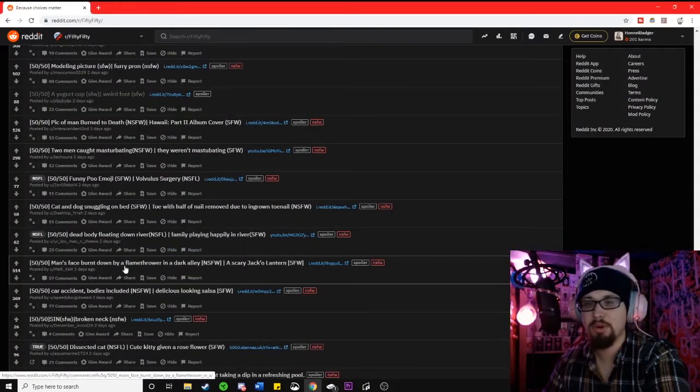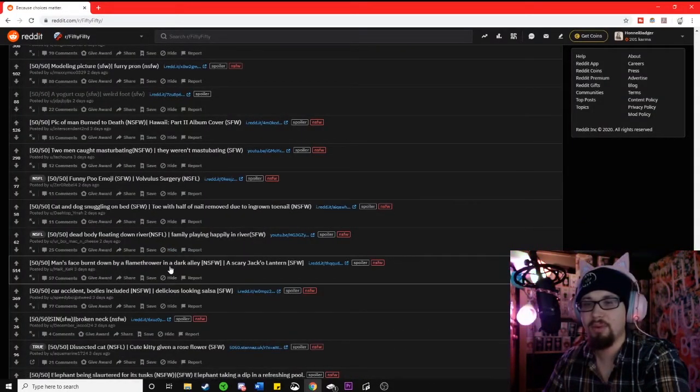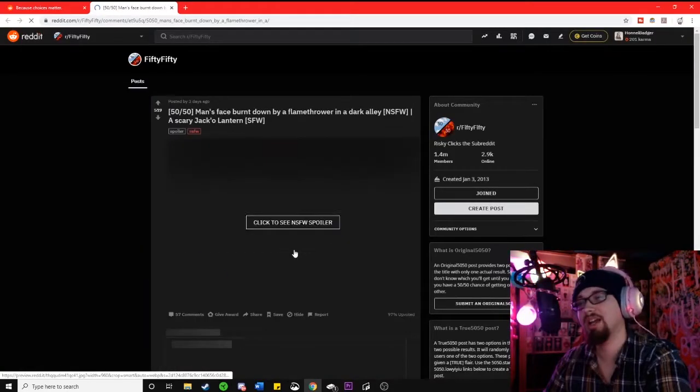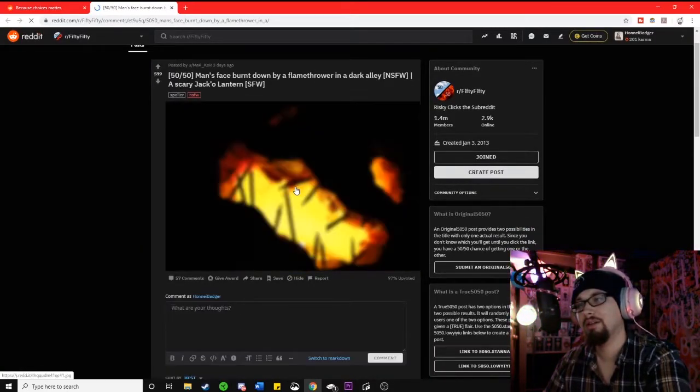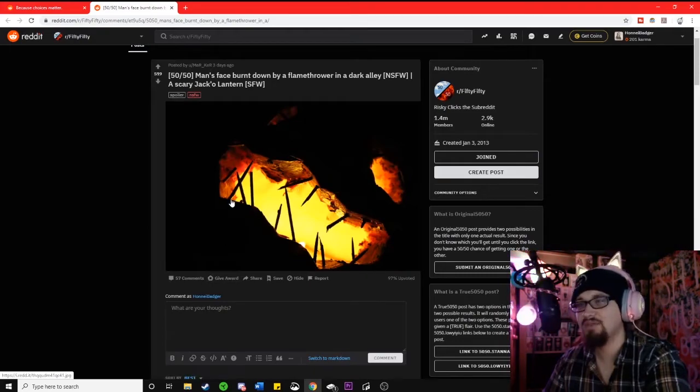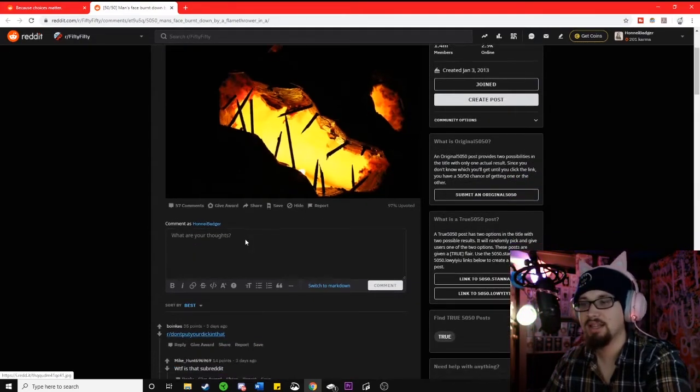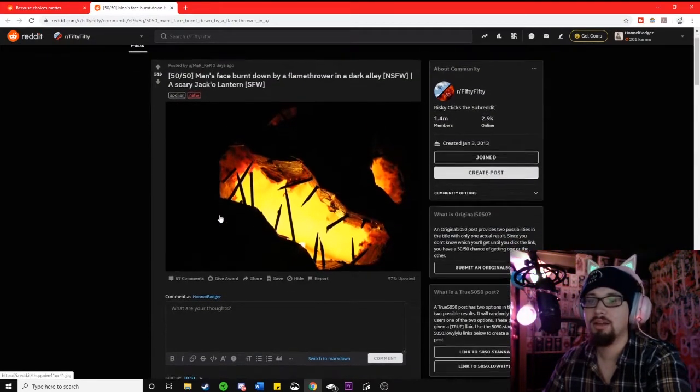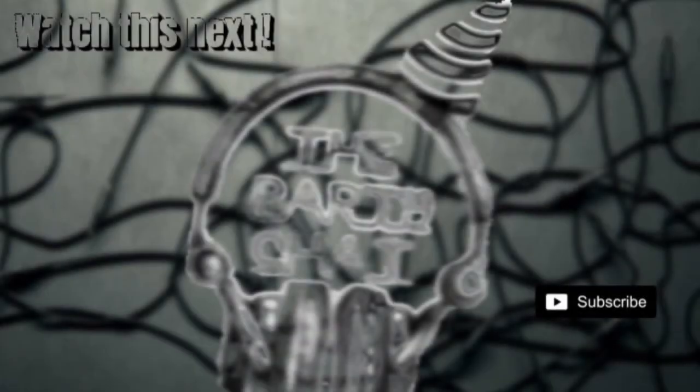Man's face burnt down by a flamethrower in a dark alley. A scary jack-o'-lantern. I hope it's the jack-o'-lantern. Rah. Does it have toothpicks? That's actually kind of clever. Not that scary. The subreddit is awesome.